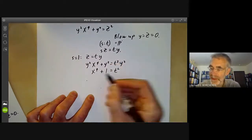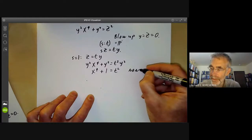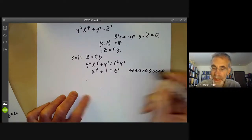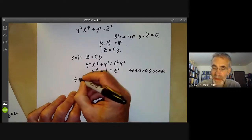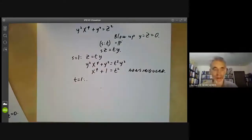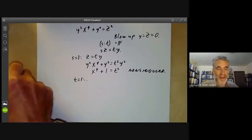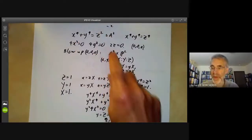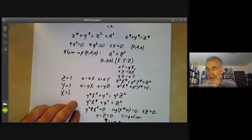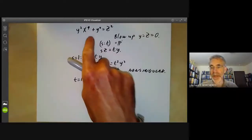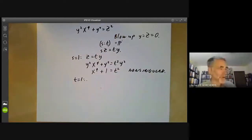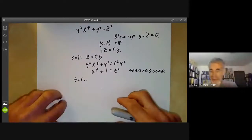You can easily check this is non-singular. Similarly, if we look at t equals 1, we again find a non-singular variety. So we've resolved the singularity of our original equation in two steps: first we blow up a singular point, and then we blow up a singular line. When we've done this, we end up with a non-singular variety.